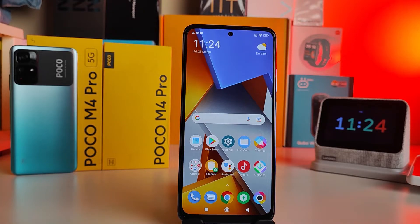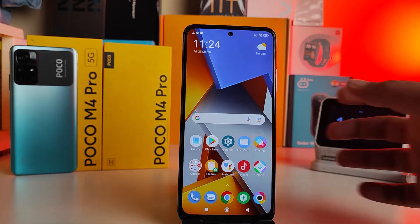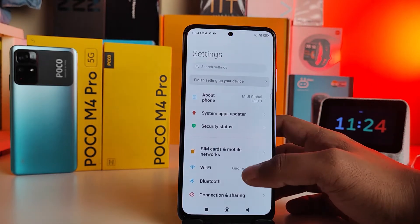Hey guys, welcome back to Phone Tricks. In this video we will learn how to change the language of the Poco M4 Pro 4G and the Poco M4 Pro 5G smartphones. Without further ado, let's get started.